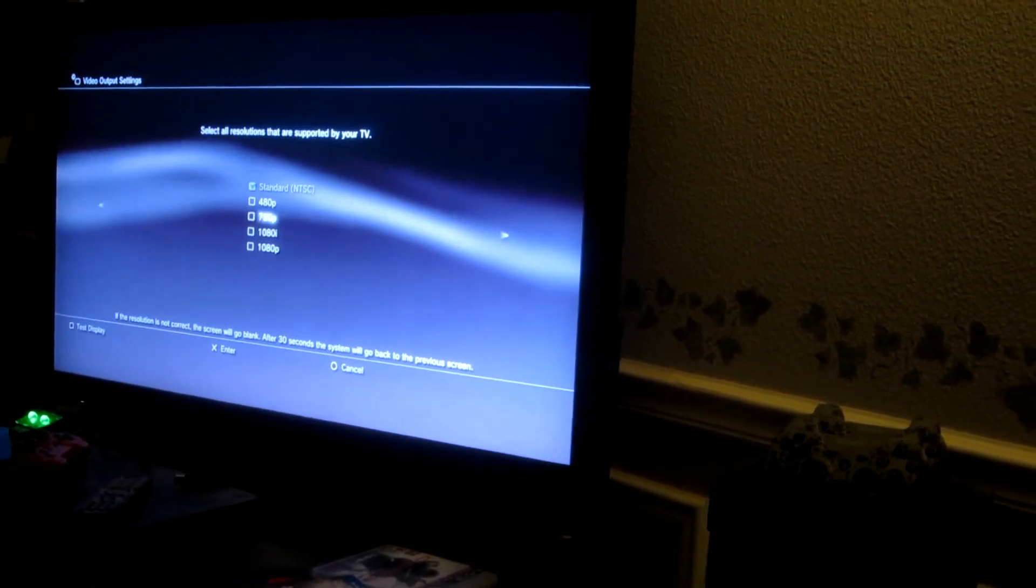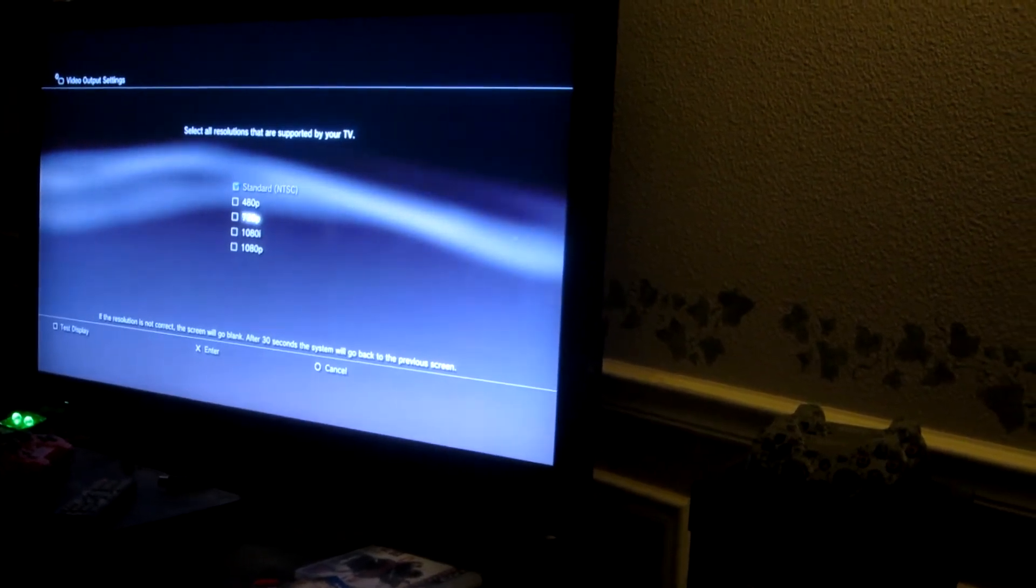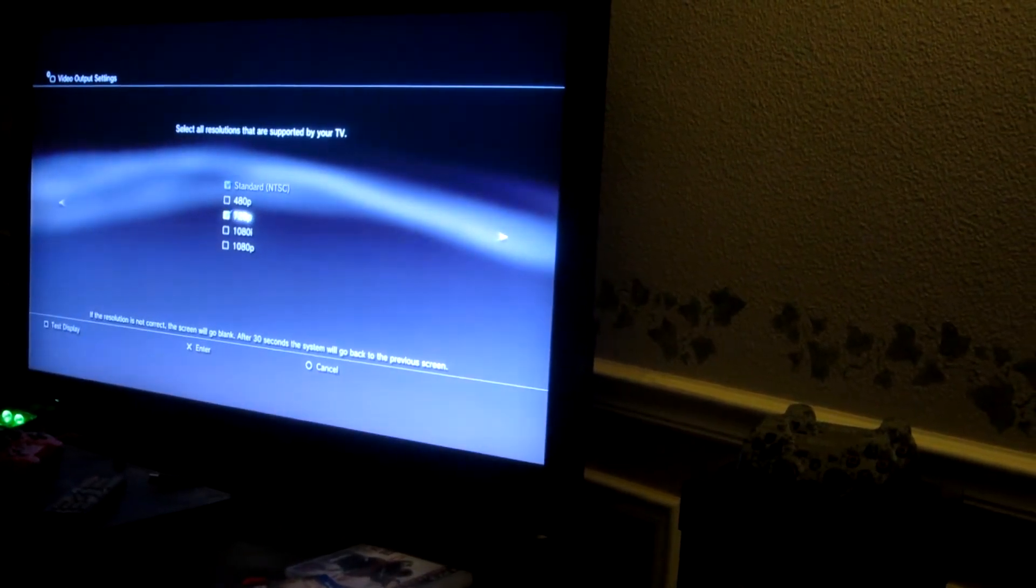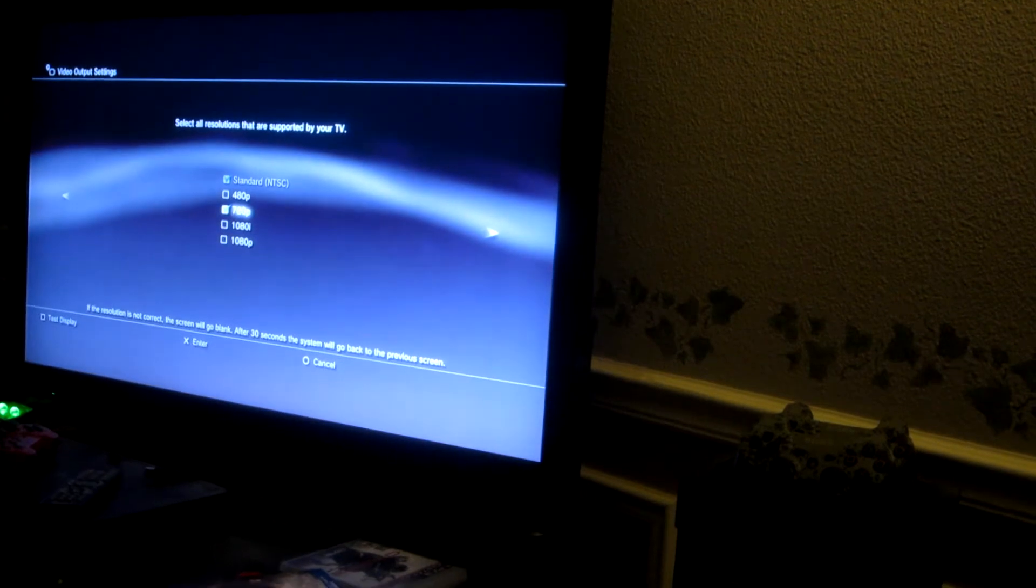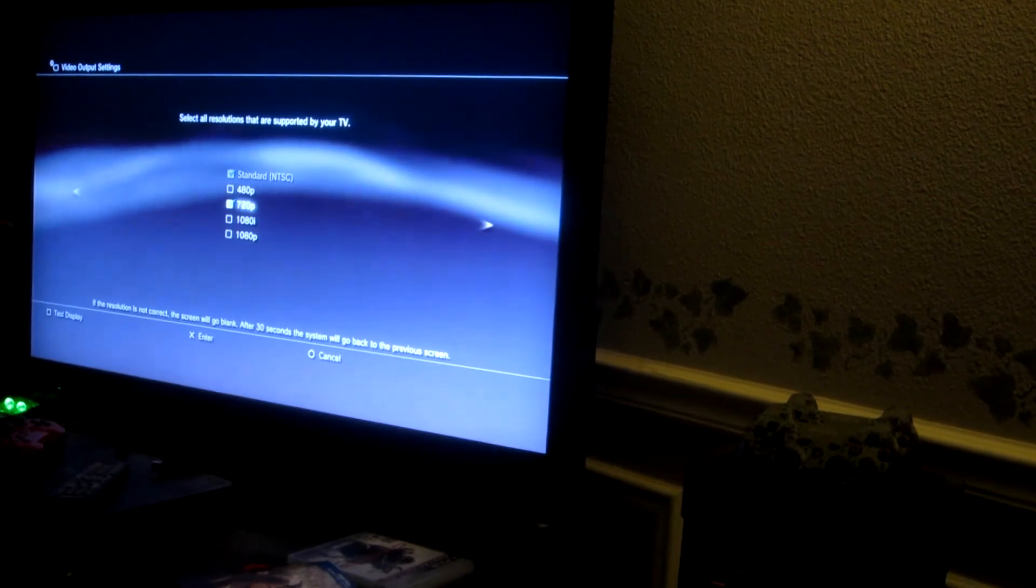And simply, for some games, you may need to actually check the 720p resolution. Go ahead and move over to the right.